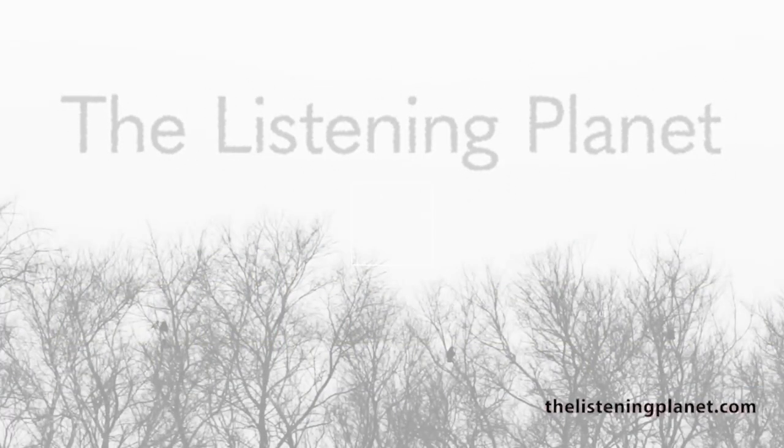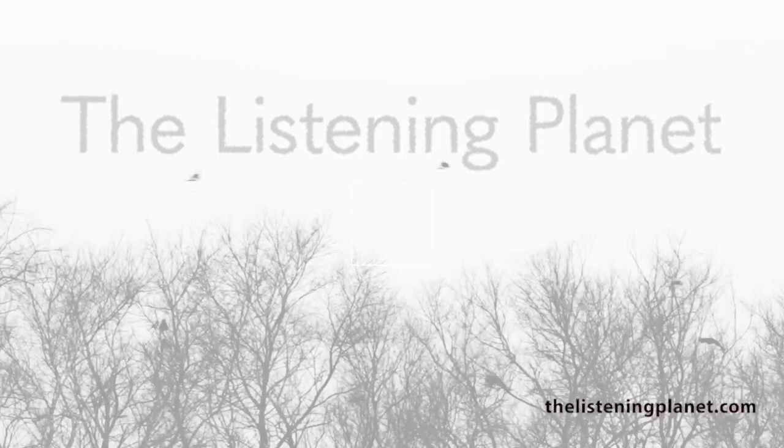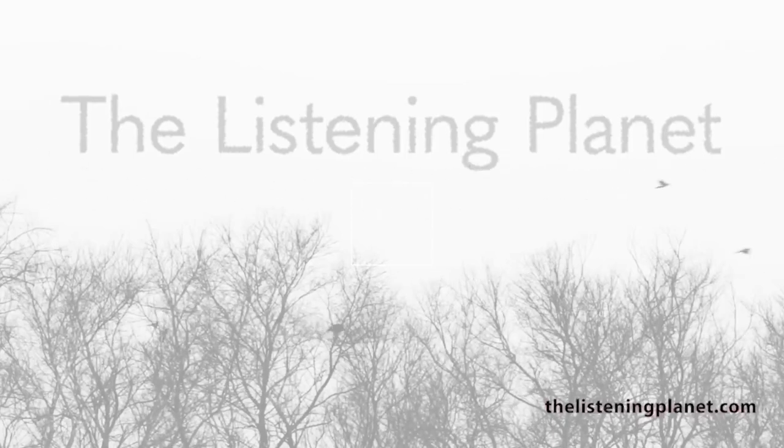You can find us on Facebook and Instagram by typing The Listening Planet. This is Martin Stewart saying thanks for listening.